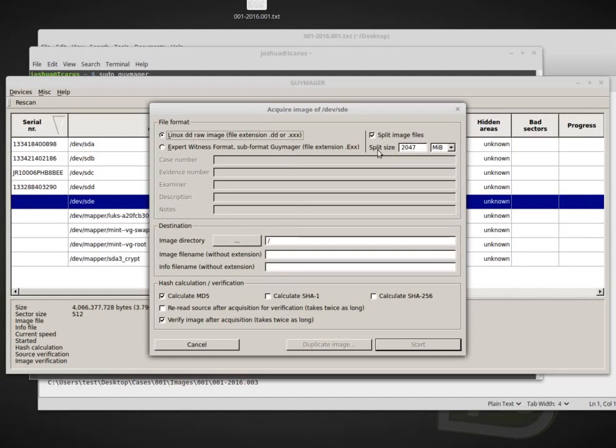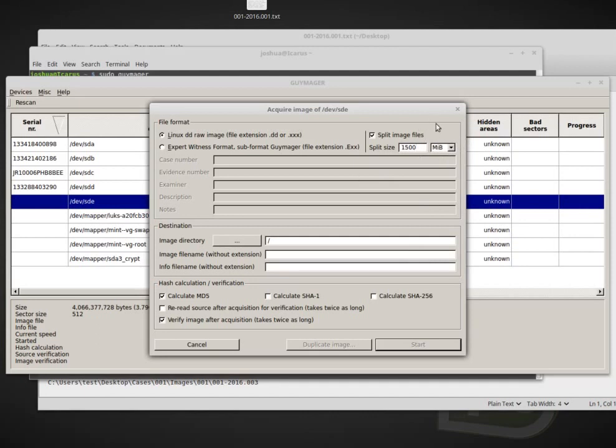It also supports splitting the image files like we talked about before. The split size by default is 2047 megabytes. Remember before we split it up, I think the default in FTK was 1500 megabytes. So I'll just keep it at that just for fun.